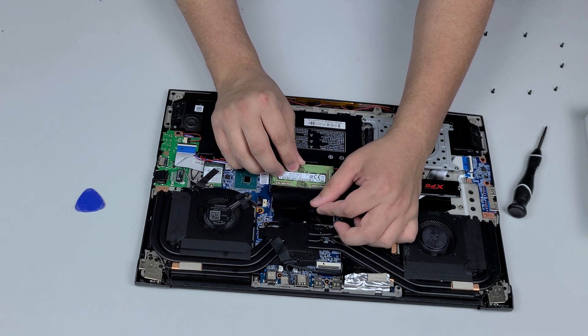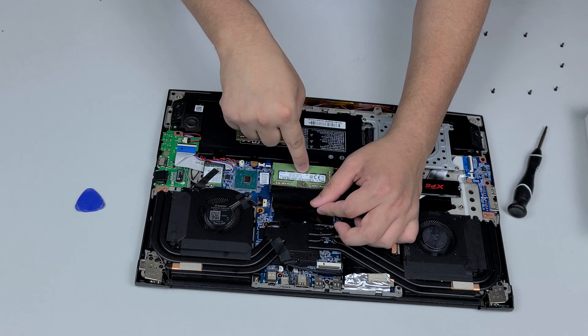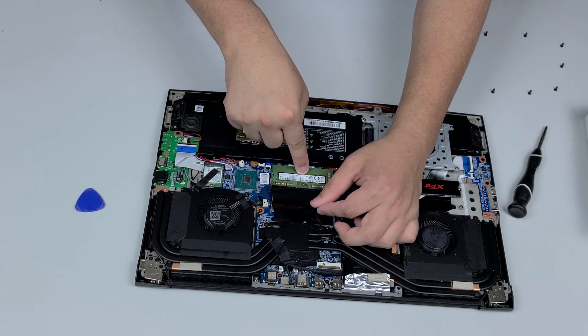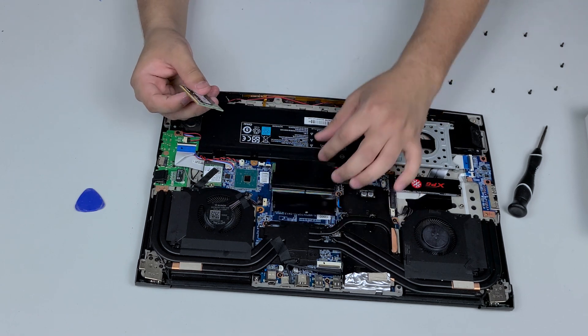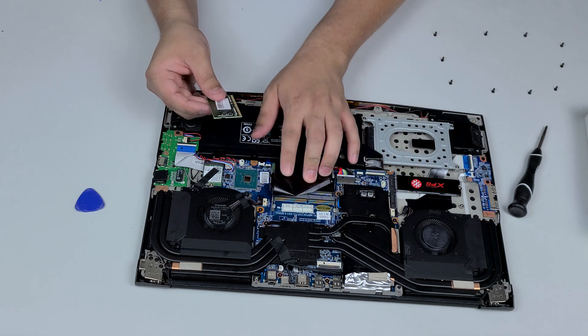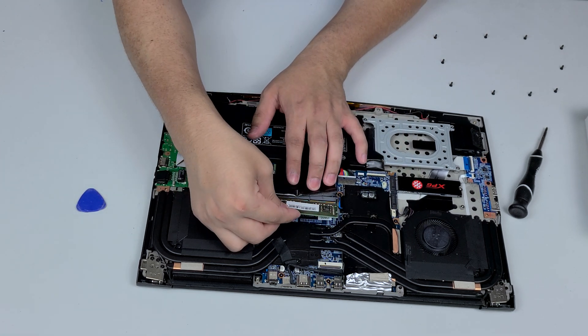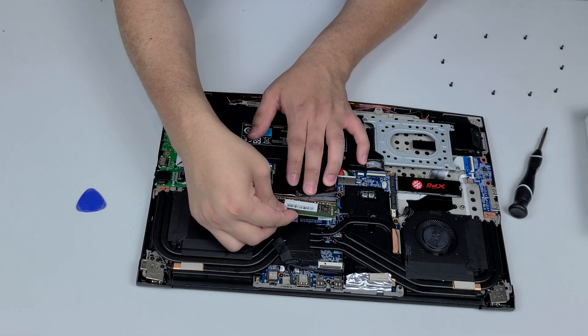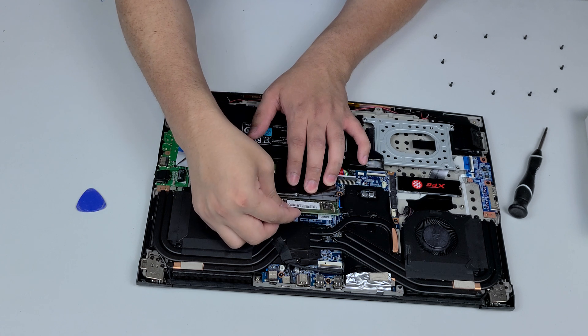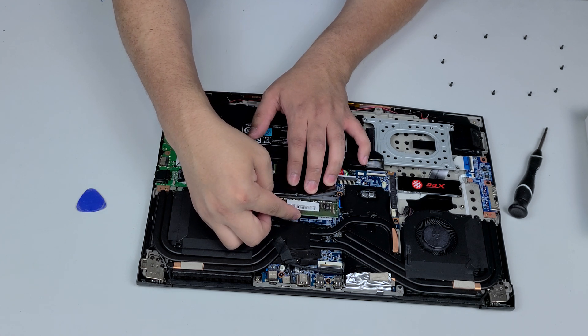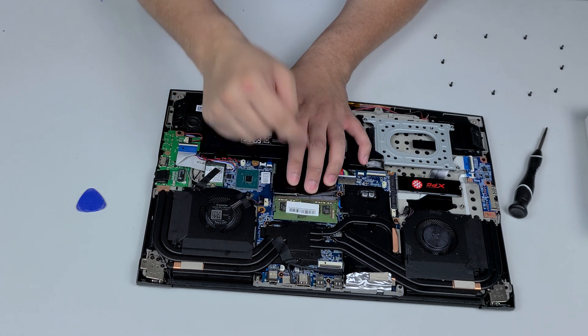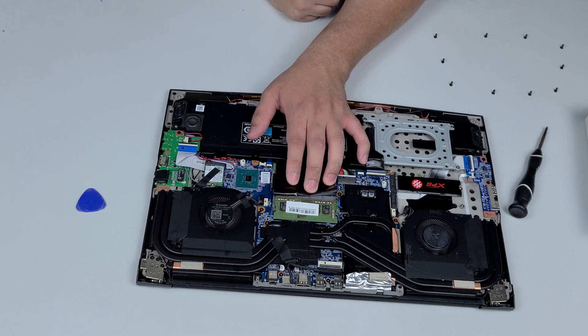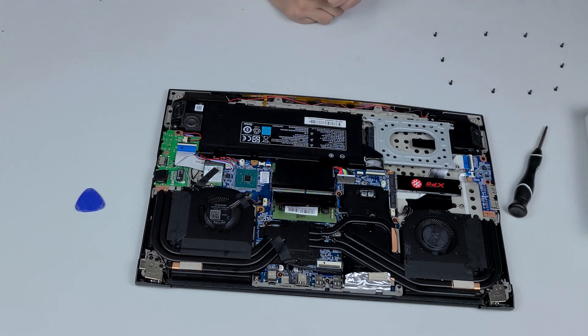Then you're going to put it in the same way and then just take one finger, push it down, clips on. Same way with the other one, we're going to match the notch to the notch there, push it in just like that, and then take one finger, push it down, it clips on by itself. And now we close our machine.